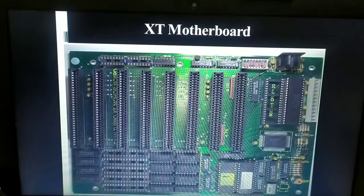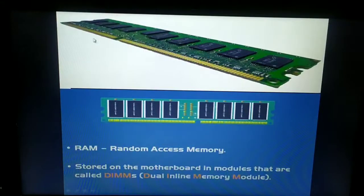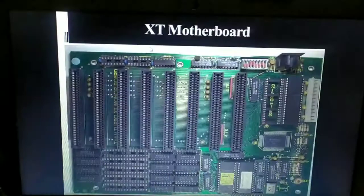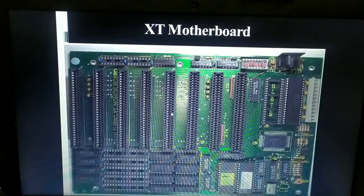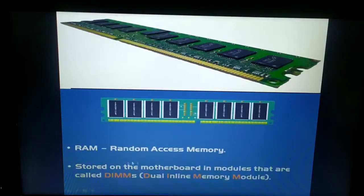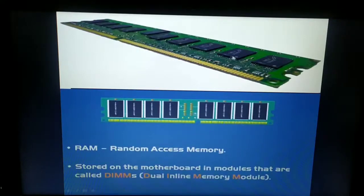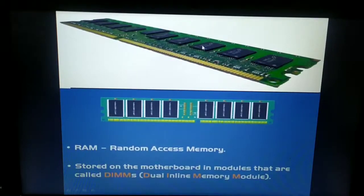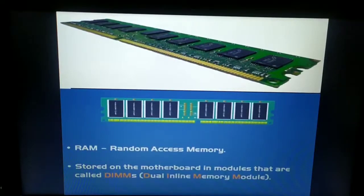The XT motherboard uses RAM slots in the form of DIMM — Dual Inline Memory Modules. This is the RAM mounted on the motherboard in modules called DIMMs. We also have SIMM — Single Inline Memory Module — where the data transfer rate is very slow. The XT motherboard uses DIMM, where the data transfer rate is much faster.